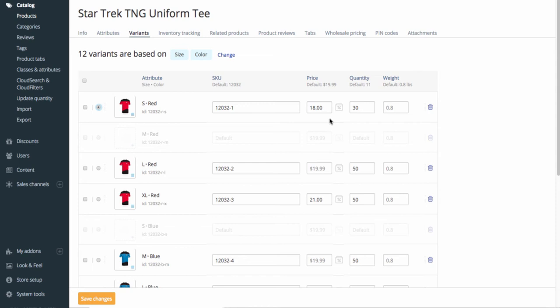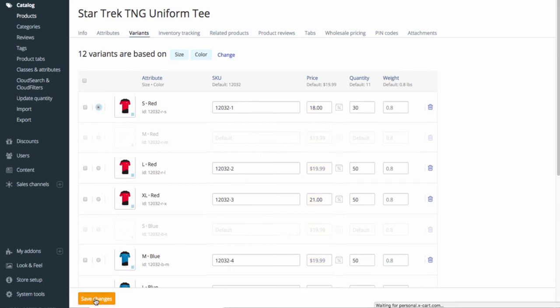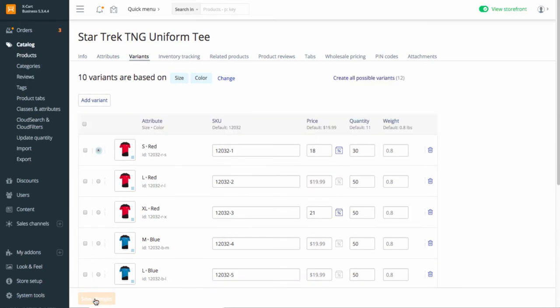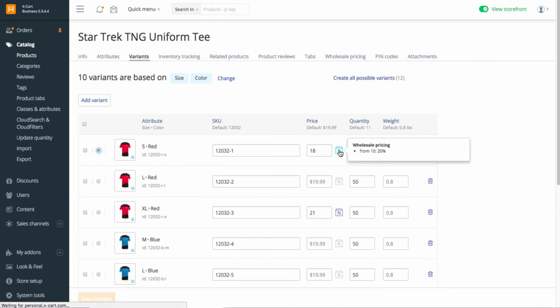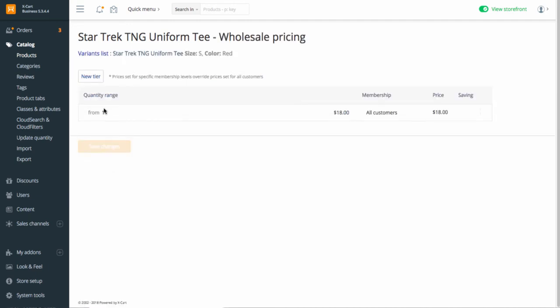If you have a wholesale add-on enabled, you'll see the percent icon next to each variant price. It will become clickable after you save your settings. To be able to set wholesale pricing for any of the variants, make sure you fill in the price field for it even if it's the same as default. Save the changes. Now you can set a different wholesale pricing for your variants. Just click on the icon and set the conditions.